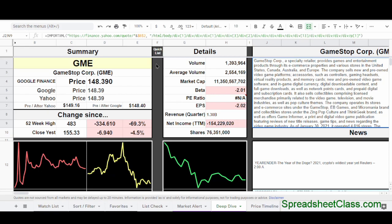Before we get into the Google Sheets formula, we need to go over how to find the code you see in the formula bar for each web page element we want to pull information from. This is a good lesson on web scraping in general, because even other types of web scraping done on platforms like Python require knowledge of this. Don't let all this code intimidate you — all we have to do is click a couple of buttons to copy the code from where we want it and then paste it.